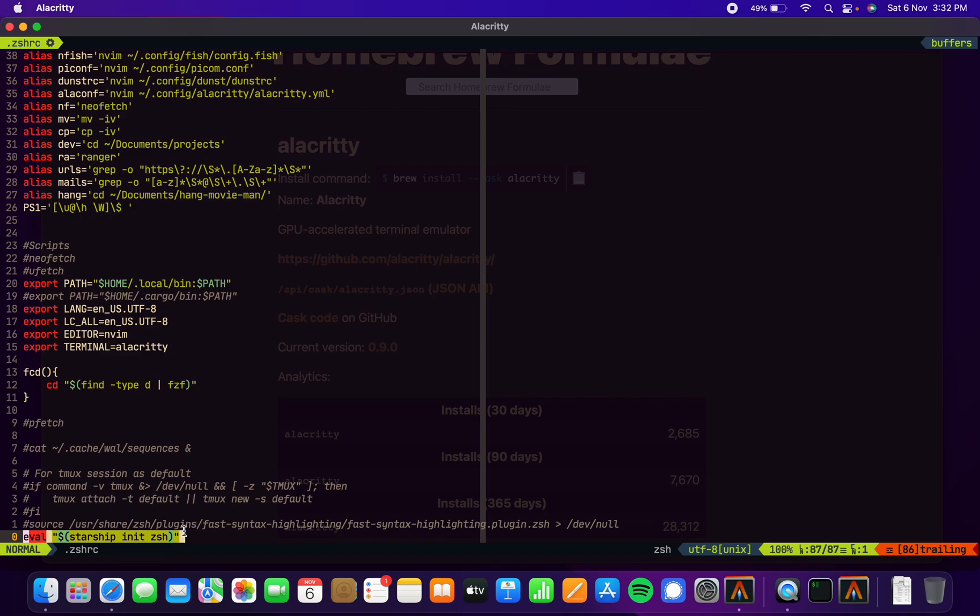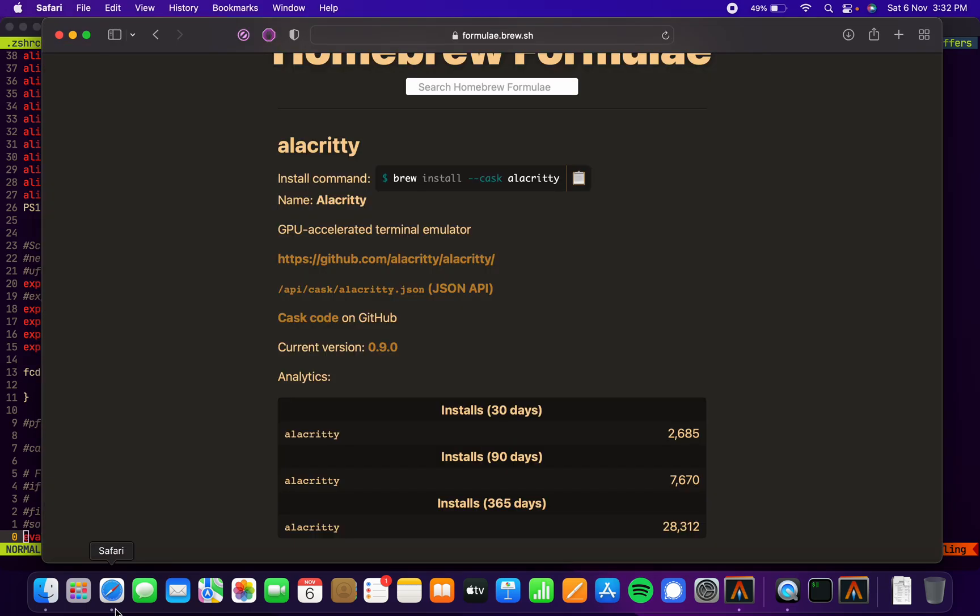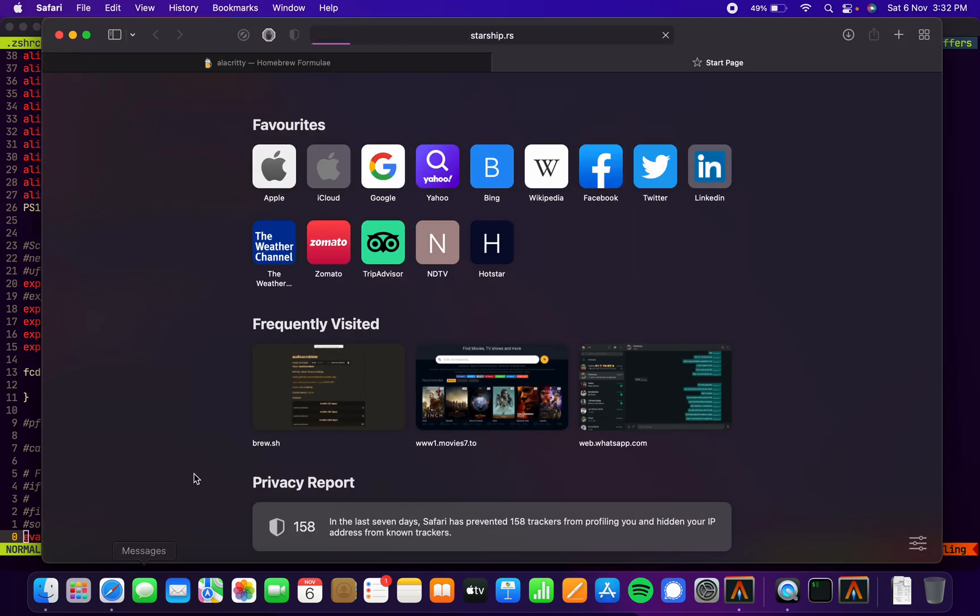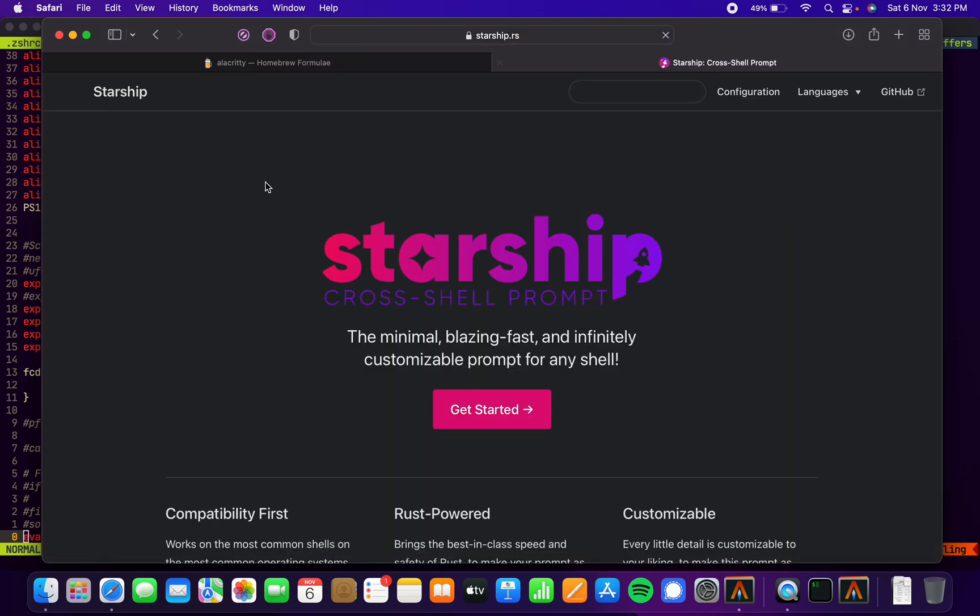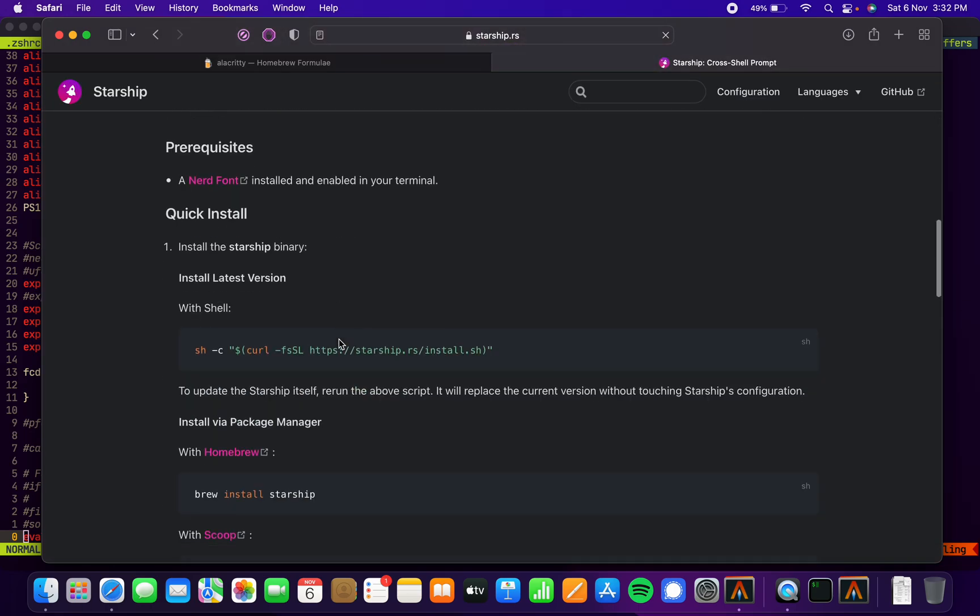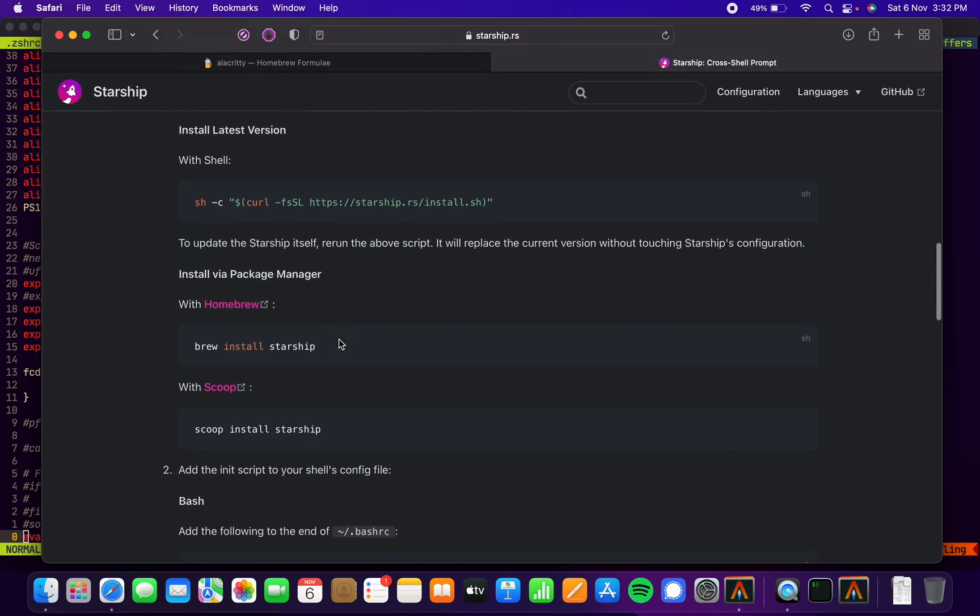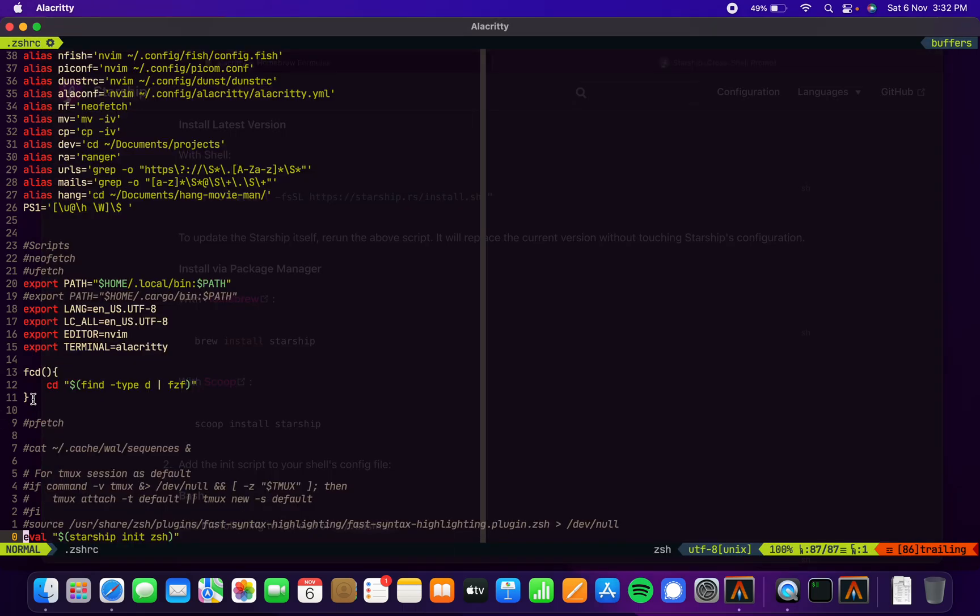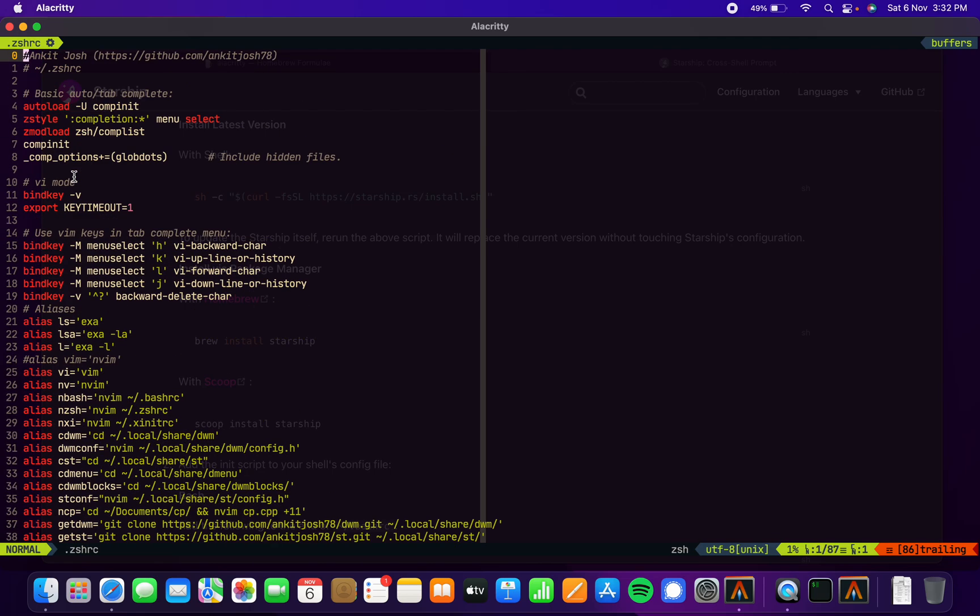Over here is the Starship shell prompt that I'm using. If you don't know what it is, it's a Rust-powered thing. You can just install it by homebrew. You can see this is my Vim, so Vim works really well.